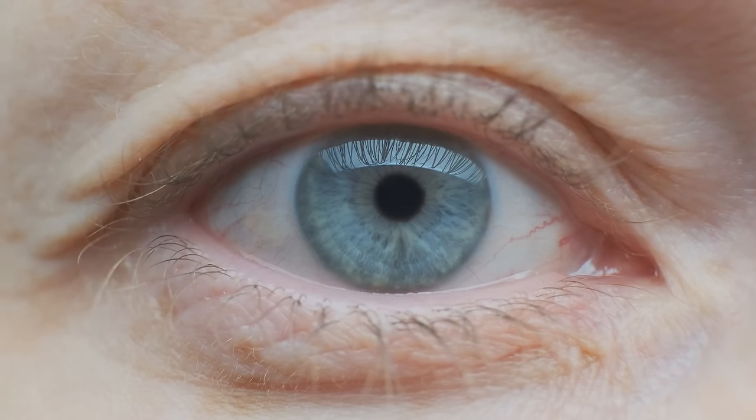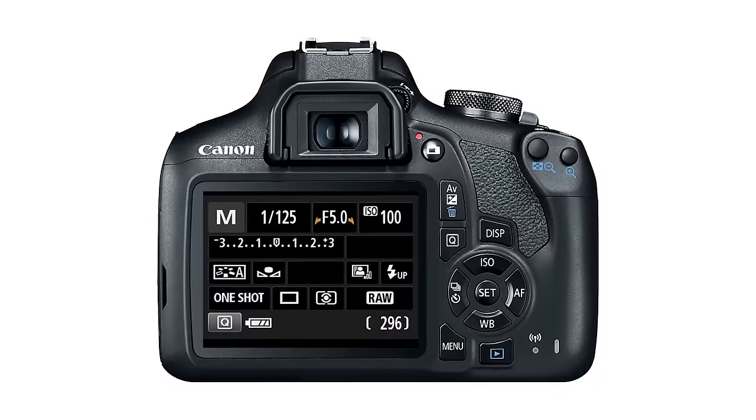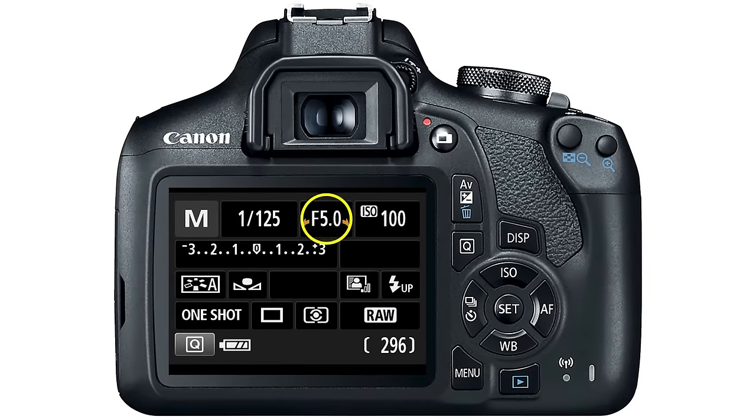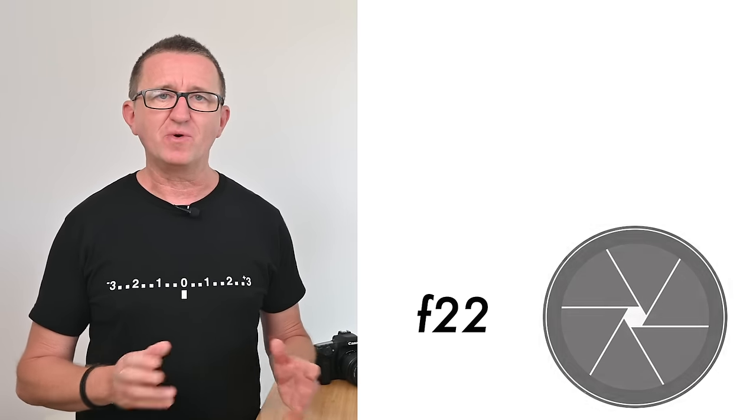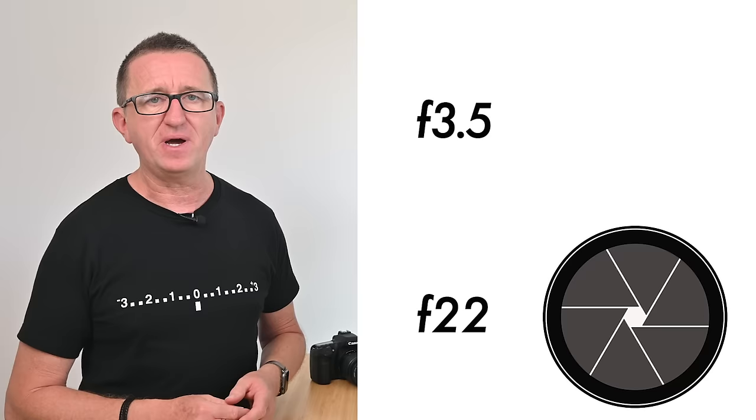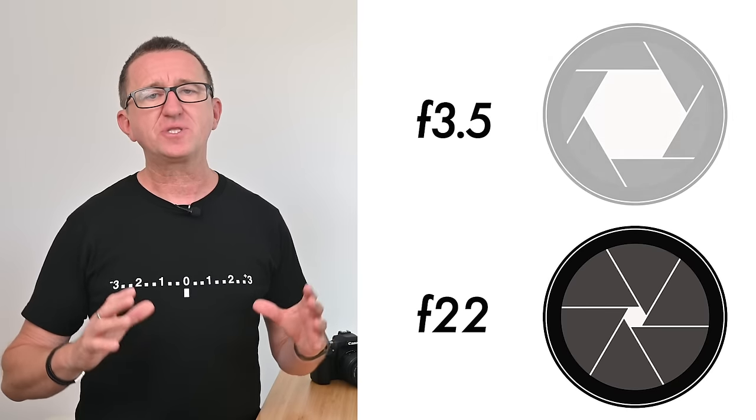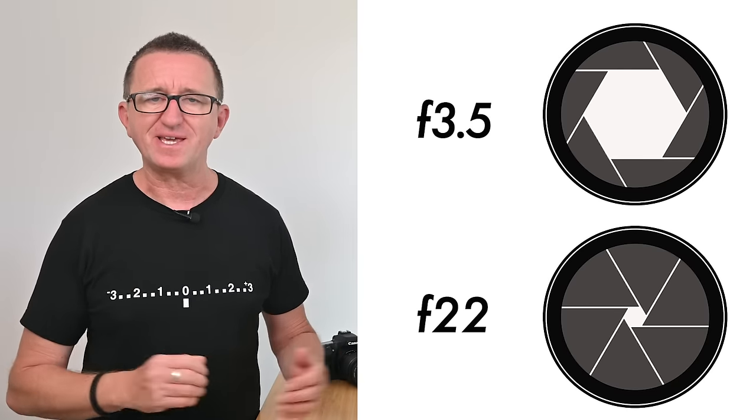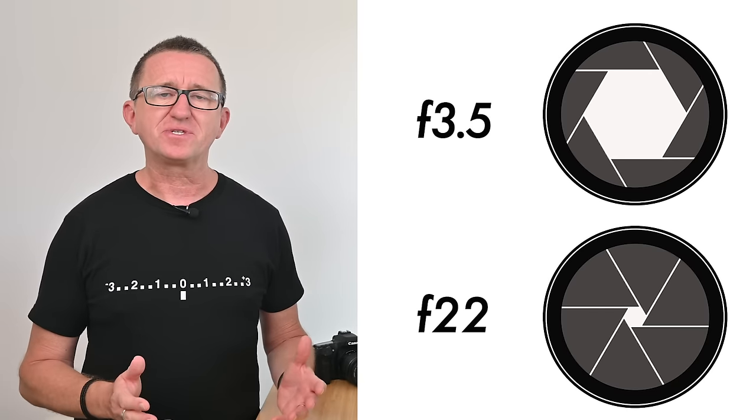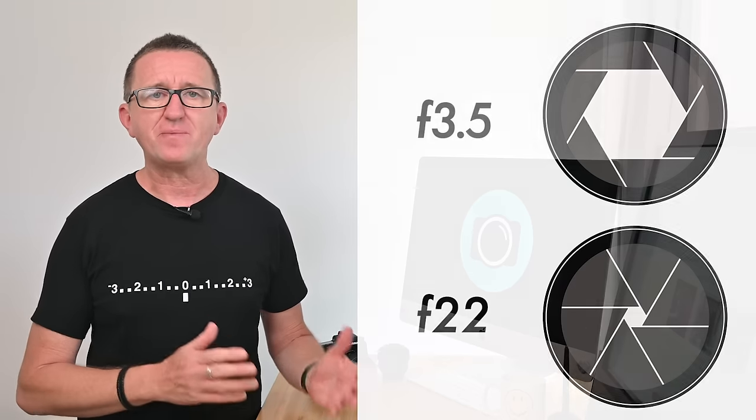How large or small the aperture opening is can be viewed on the camera as an f-number and is measured in f-stops. This is where it can get confusing because the larger the f-number, the smaller the aperture, and the lower the f-number, the larger the opening is. So the numbers appear to be back to front. Technically they're not, but let's not worry about why for now. You will get used to this with practice.